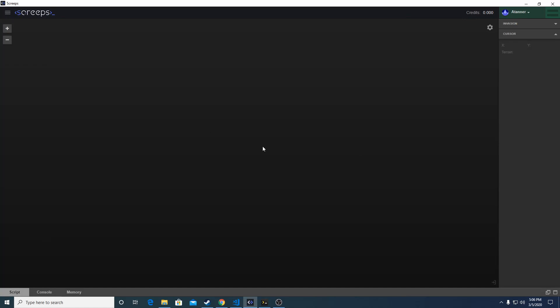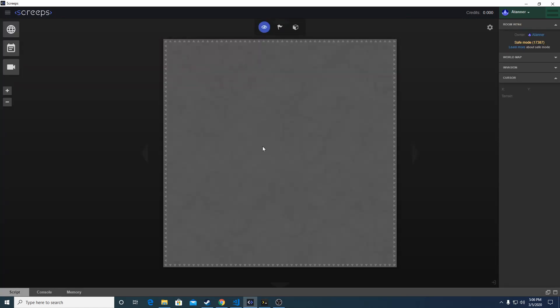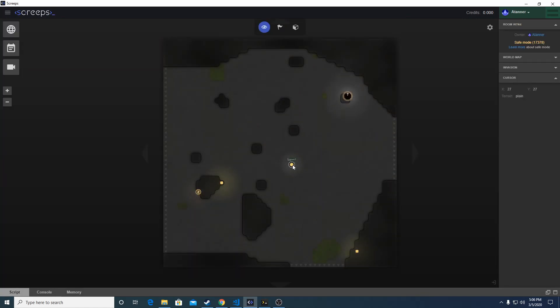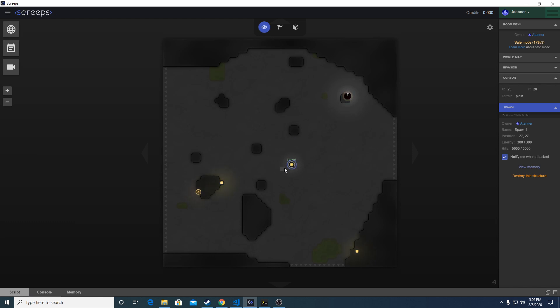With your first room you'll get a free spawn. This is what you'll use to create your first creeps and start off your empire. I've just placed it here on the side of the room. There is a strategy to this, but for this purpose let's just get it down and get started.